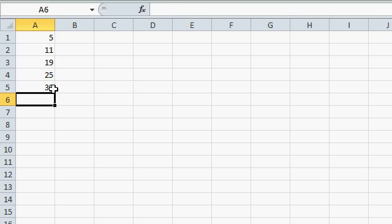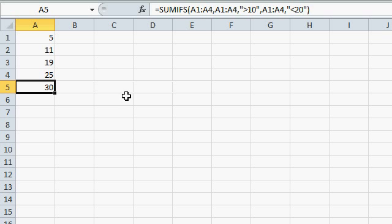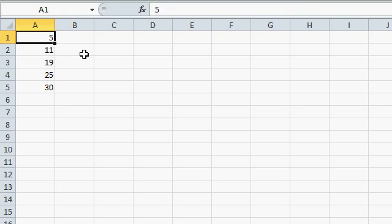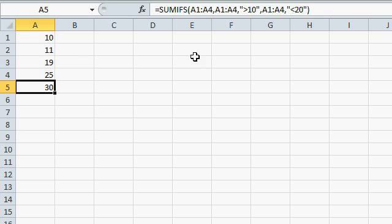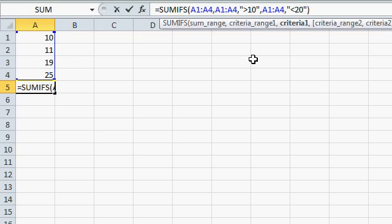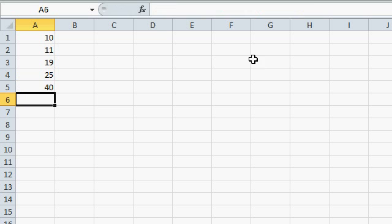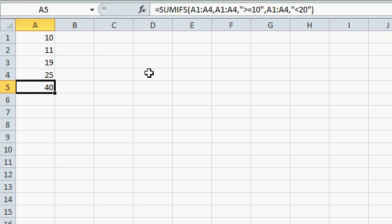And the value that I get there is 30, 11 plus 19. It ignored the 5 and the 25 because they're outside of the range 10 to 20. And if I make this a 10, it still ignores it because I have greater than 10, not greater than or equal to 10. And there it is. Now it includes it with a 40.